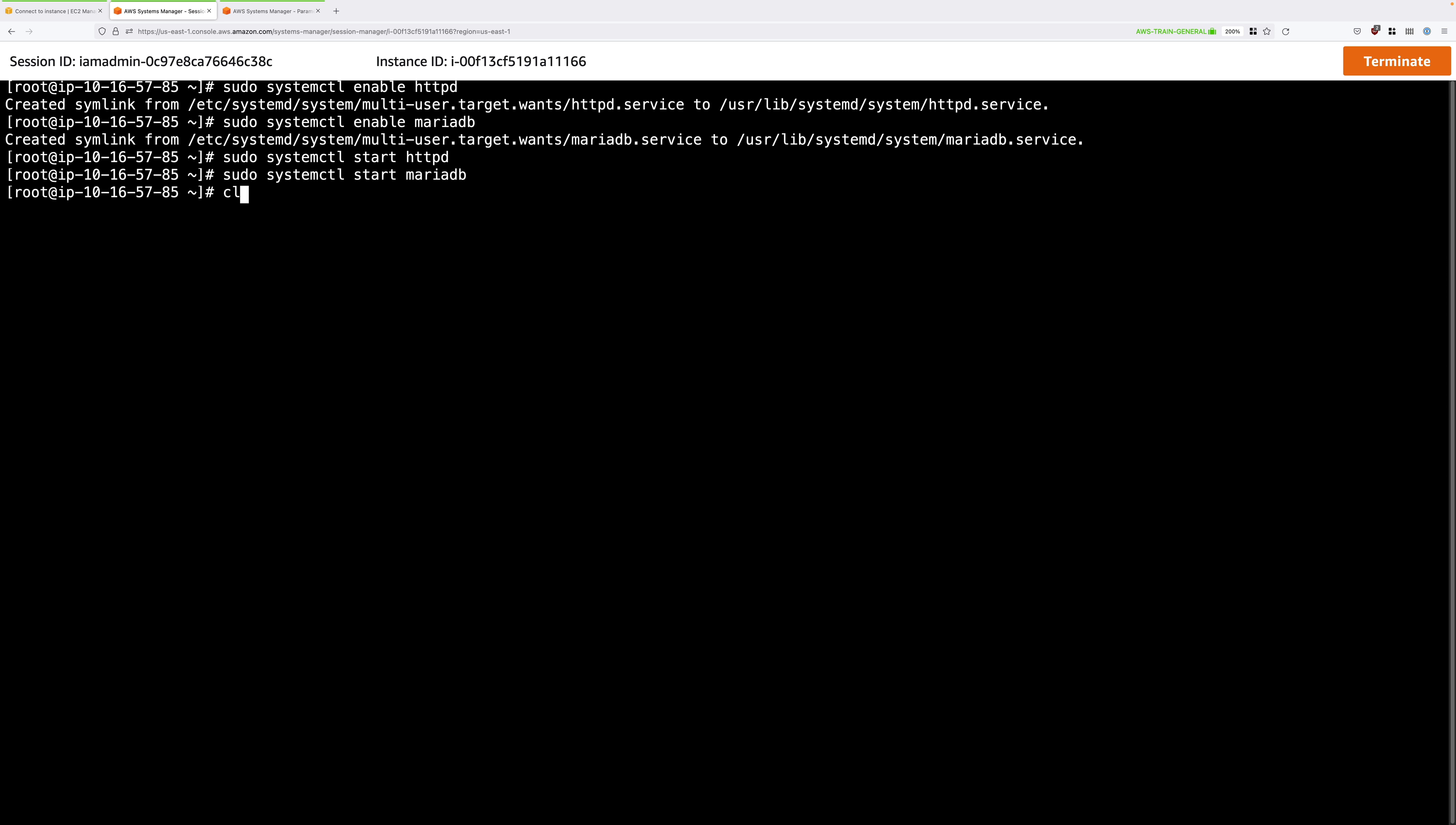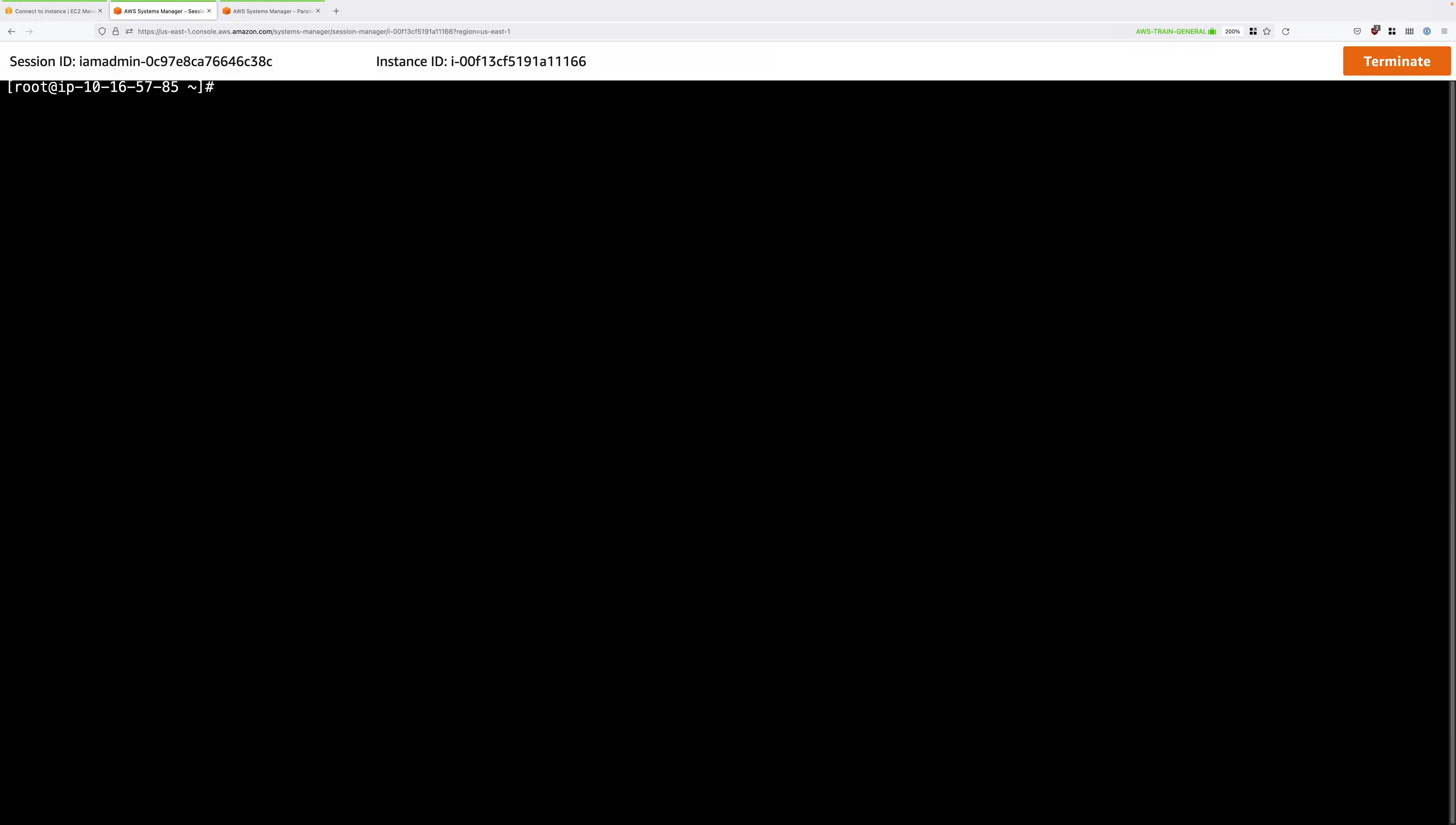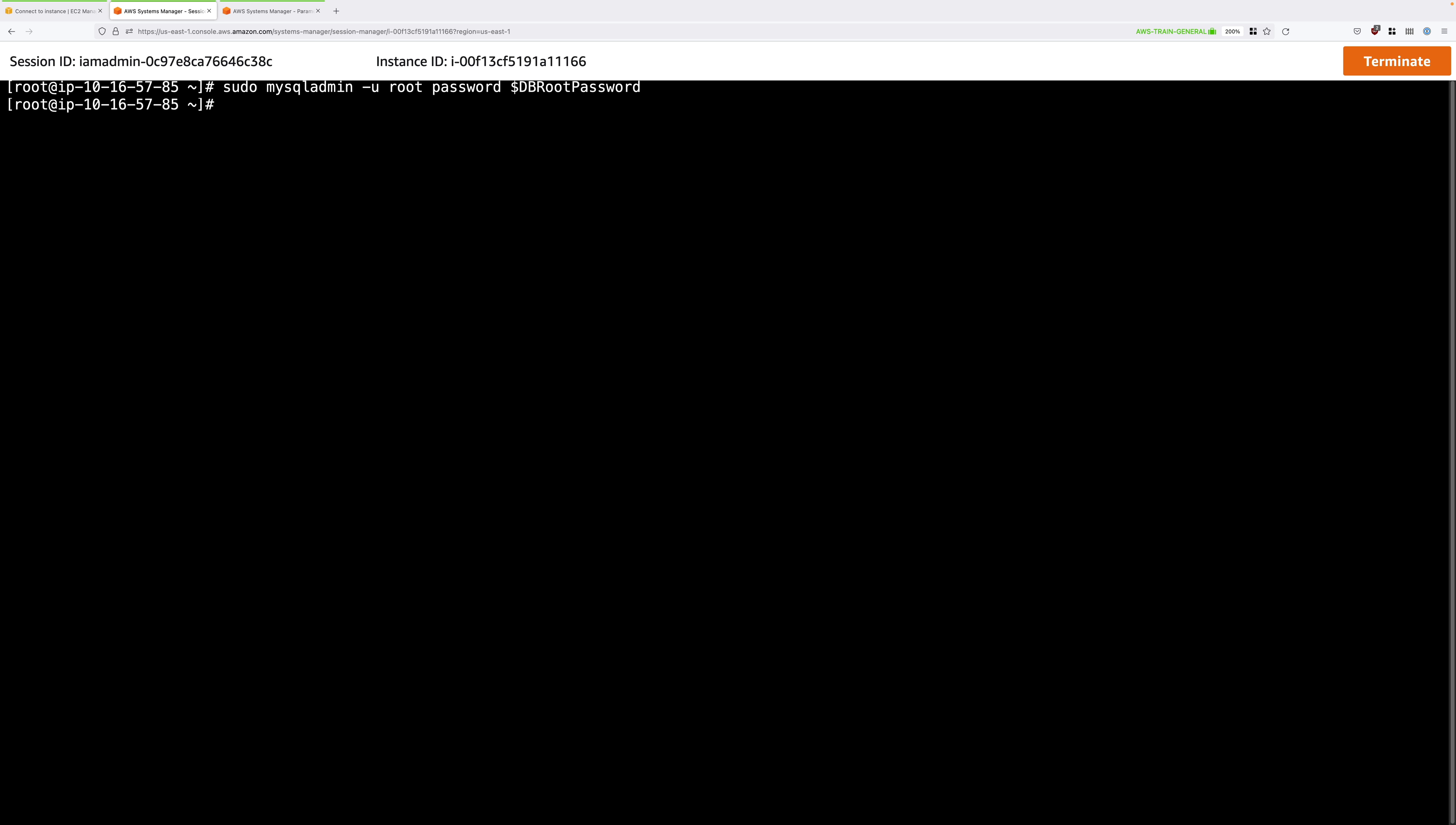Again, I'll clear the screen and the next command that you'll run sets the root password for the MariaDB database server. So this is MySQL admin and you're setting the password for the root user and we're using the environment variable that we created earlier with values taken from the parameter store. So that sets the root password for the local database instance.